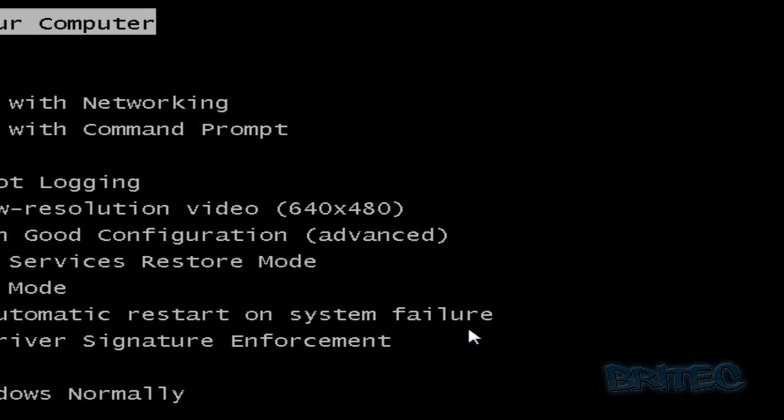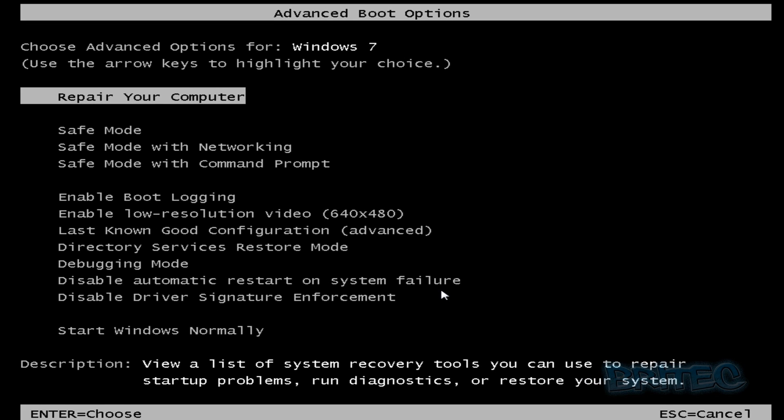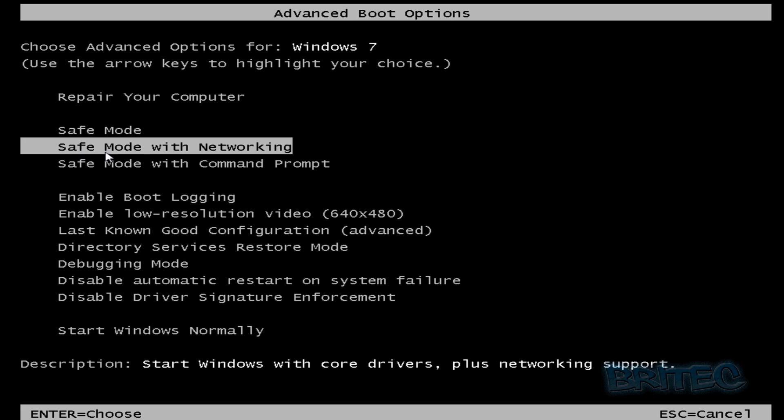So we need to keep tapping F8 on the keyboard when we're starting our virtual machine and this is going to give us the advanced boot options. Now what I want to do here is come down to Safe Mode with Networking and then I'm going to show you the link where you can download your guest additions.